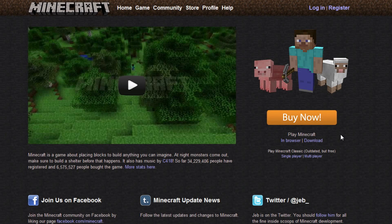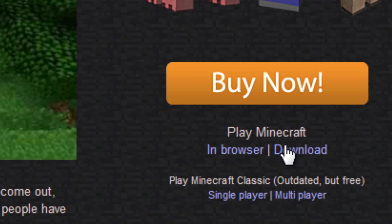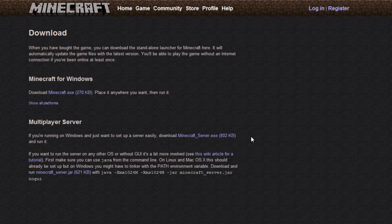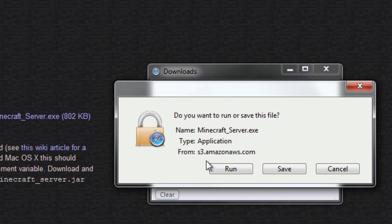Once you have the right version of Java installed, go to the Minecraft website and download the server.exe file. I'll give you a link to this page down below. Under 'Play Minecraft', click download, and on the download page click minecraft_server.exe. Don't run it — save it to your desktop instead.